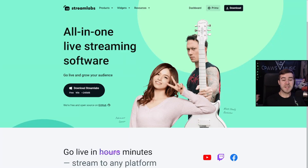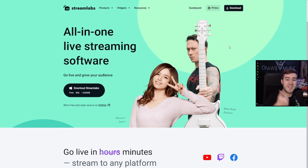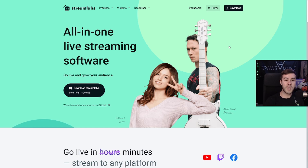First, let's go over to streamlabs.com. By the way, all the links you're going to need are in the description below, as well as different streaming gear in case you need a new webcam, a new laptop, or anything like that. Once you're at streamlabs.com, go ahead and log in with your Twitch account. If you've never used Streamlabs before, I have a video in the top right corner showing you exactly how to download and install it.